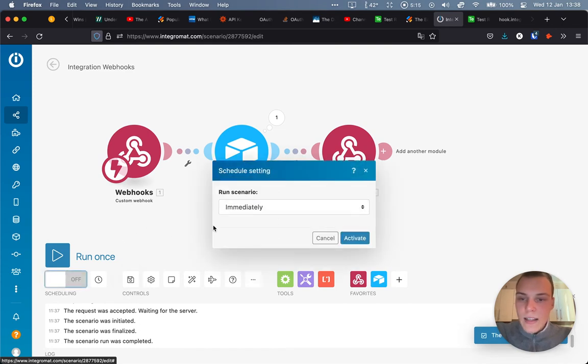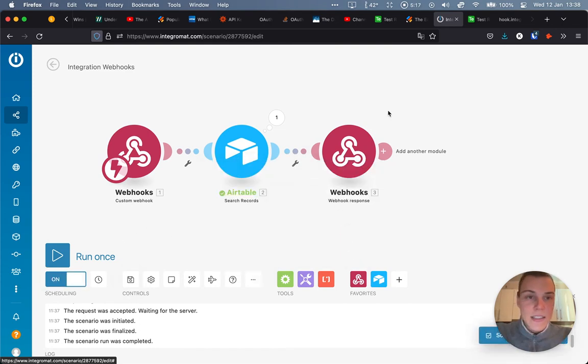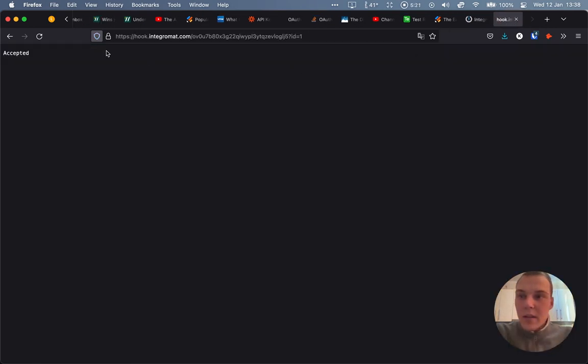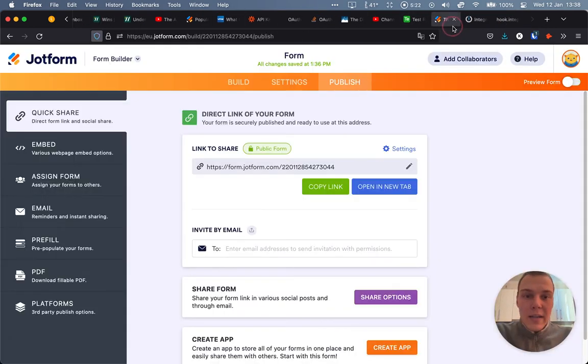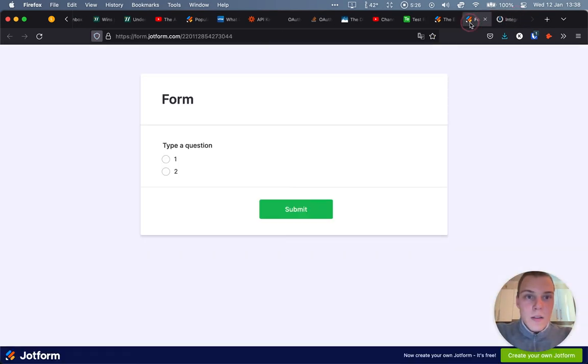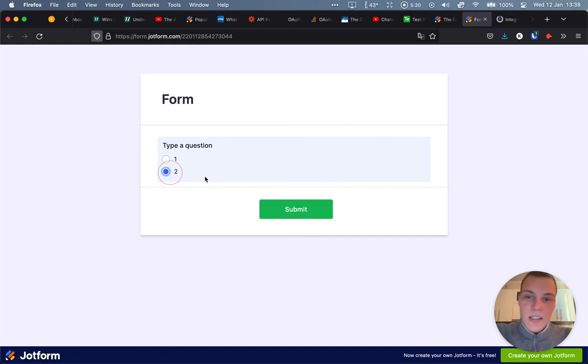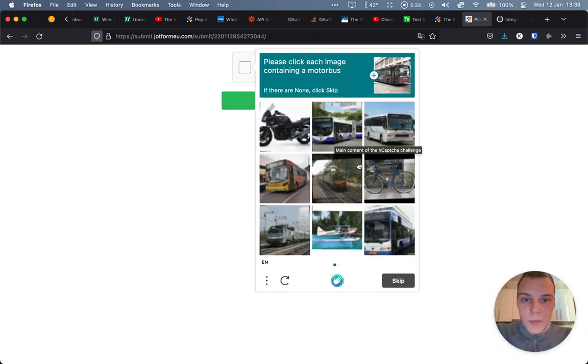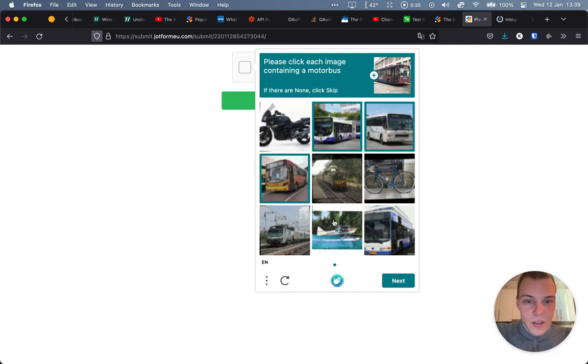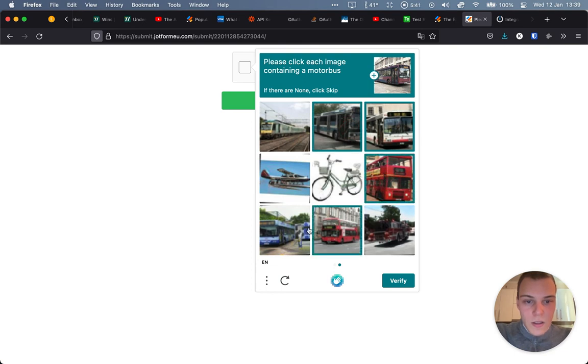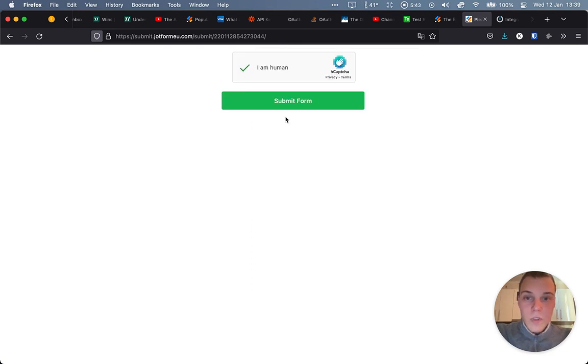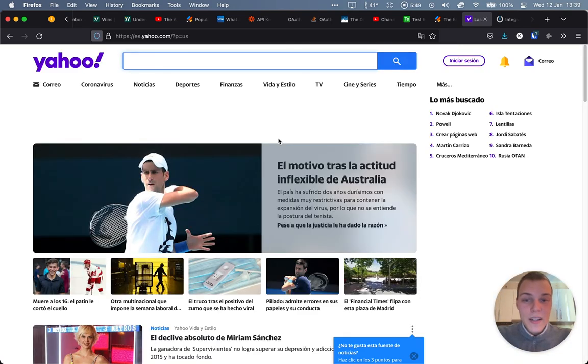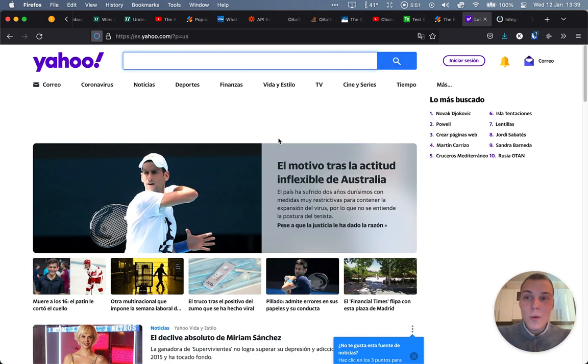And let's actually turn it on and test it out as now everything should be ready. Let's go back to our form. Let's press now, in this case, let's say 2. Again, I need to confirm that I'm not a robot. Okay, submit form. As you can see, the server is waiting for response from Integromat. And just as you can see, we are redirected to Yahoo, just as was the case.